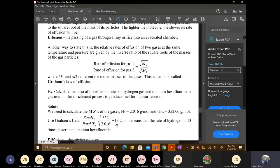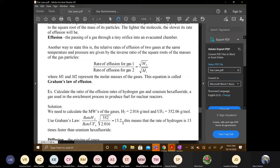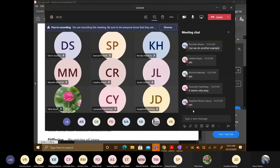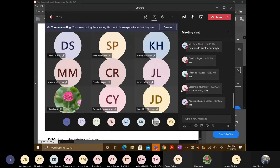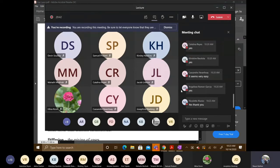Just like we found hydrogen diffuses 2.8 times faster than methane, for UF₆ — a much larger compound — hydrogen gas will effuse 13.2 times faster than uranium hexafluoride. That should make sense: lighter molecules move faster and therefore effuse much faster. The answer to how many times faster is 13.2.